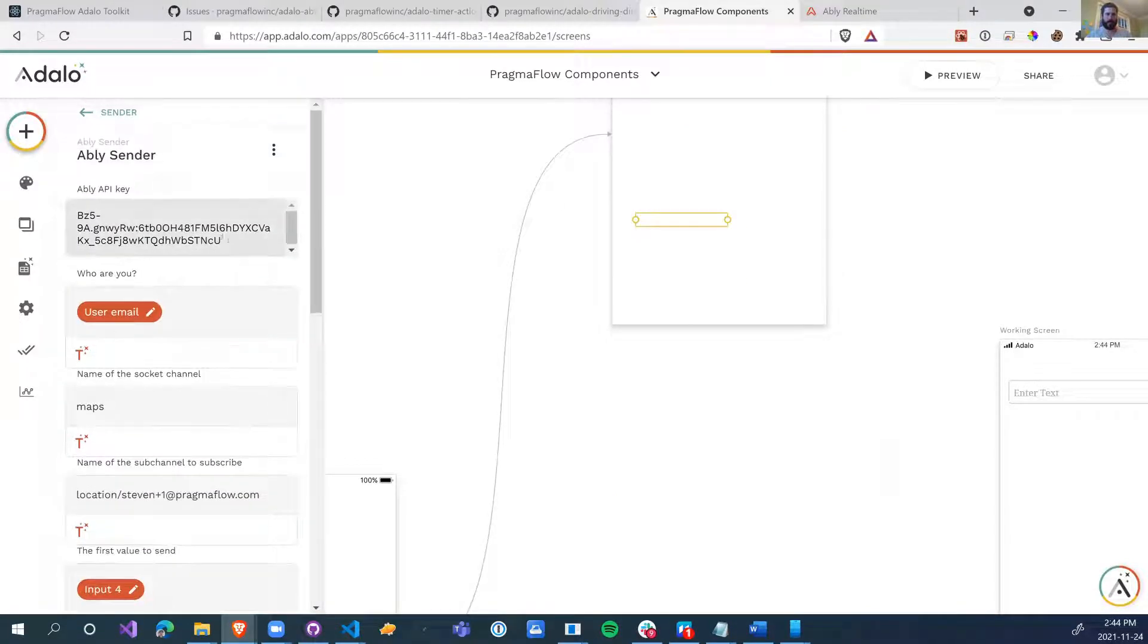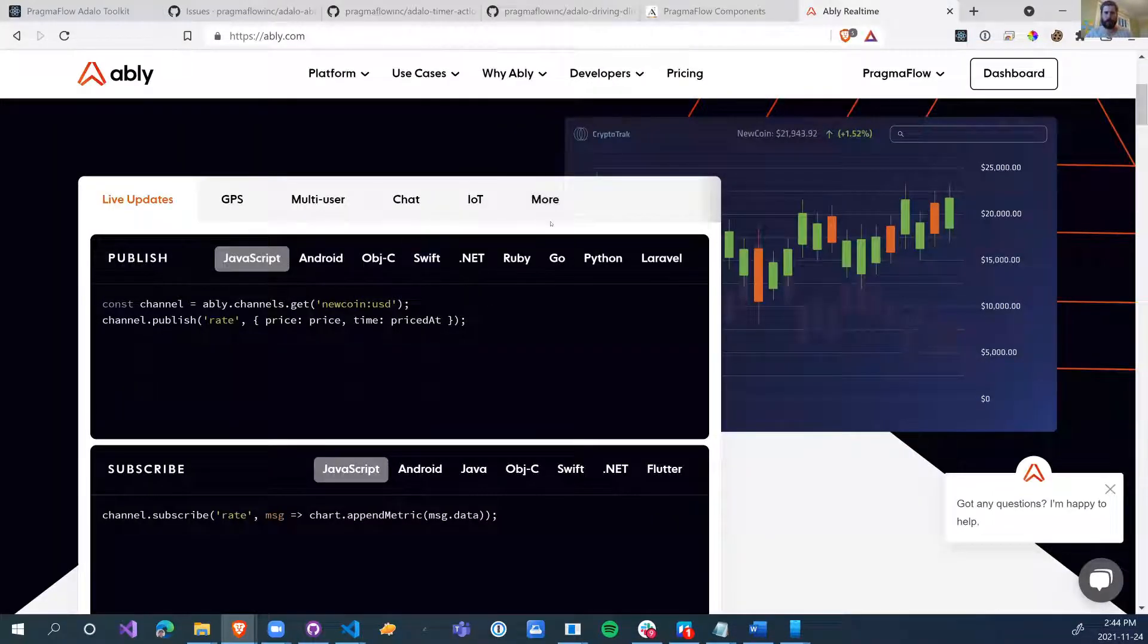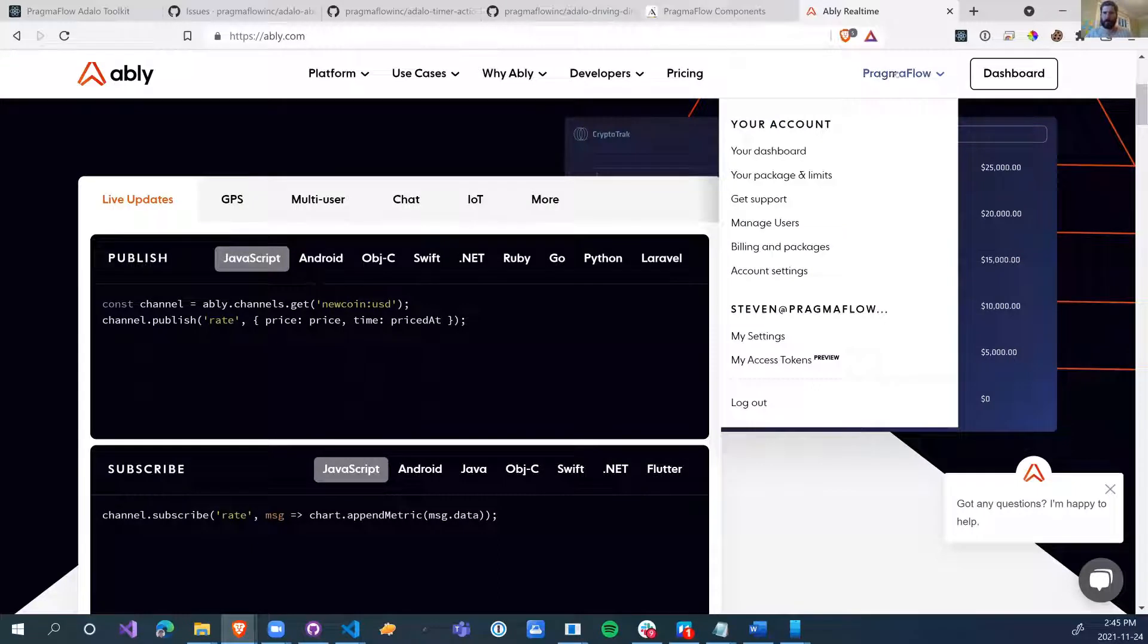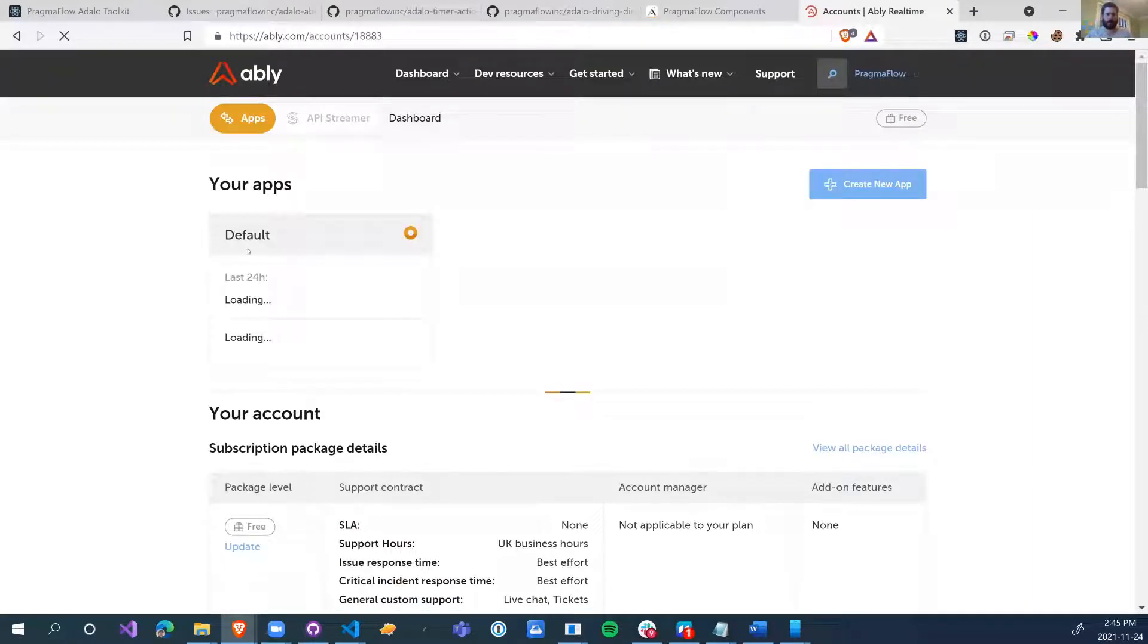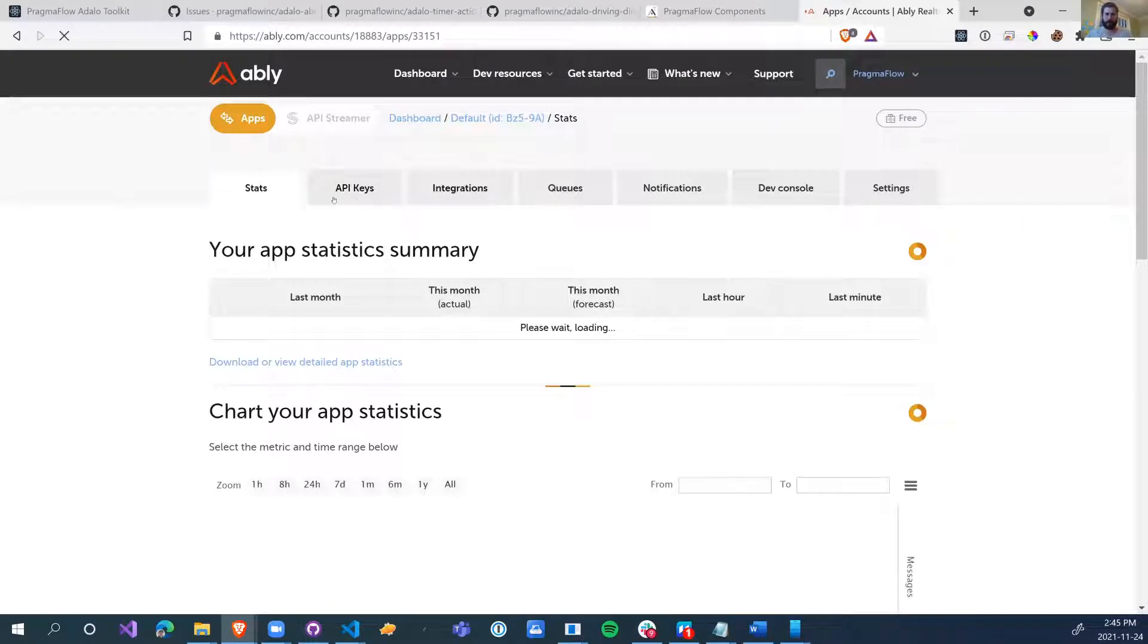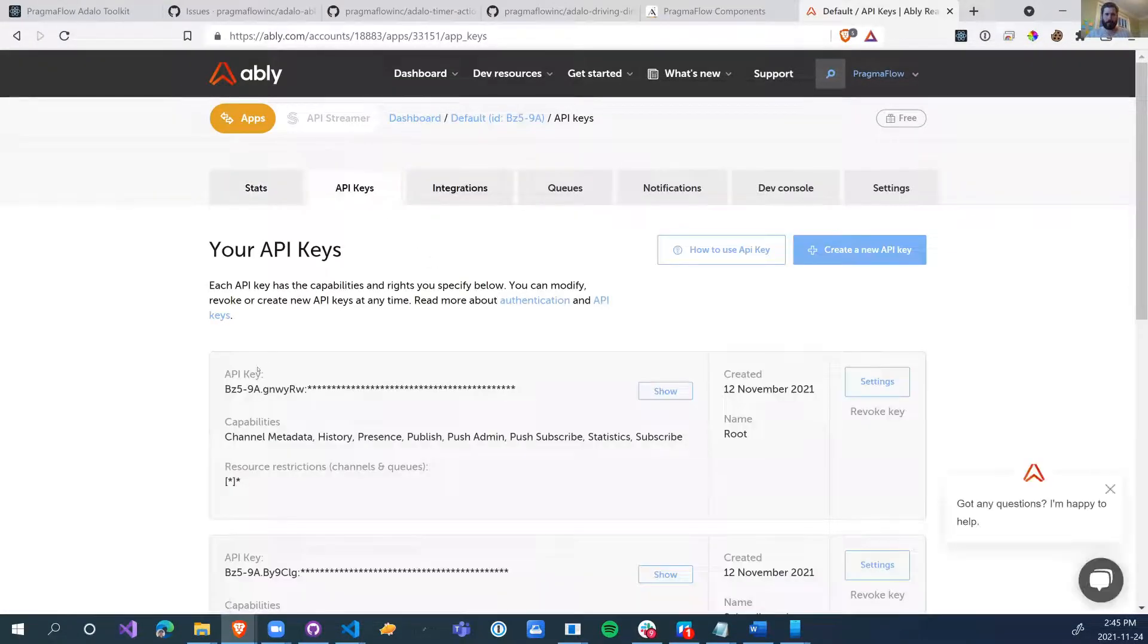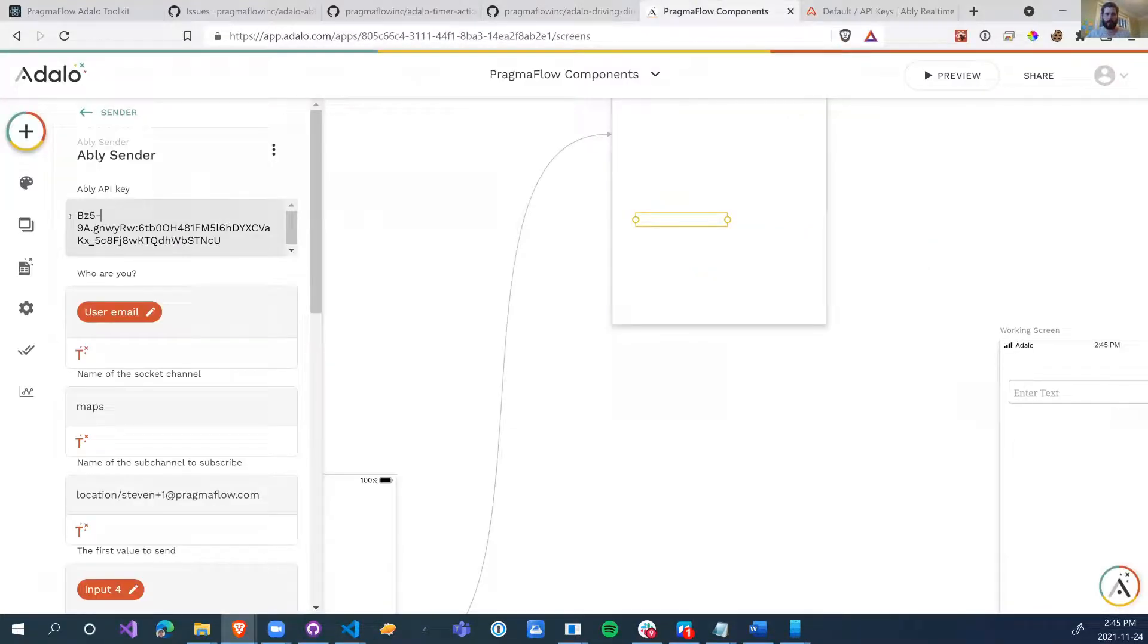So the Abley sender, I'm going to delete the API key. This will be your API key. Don't try to use this one, it'll be gone by the time I publish this video. This is the API key that we get from Abley to be able to send these messages. If you need more, we can go through it after and just send me a message. But you create an app in Abley. When you create the app, you'll be able to go to API keys. And you'll be able to create a new API key. And then this is the number that you're going to want to paste into your Abley API key.